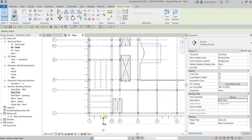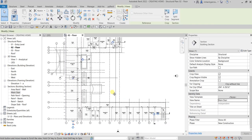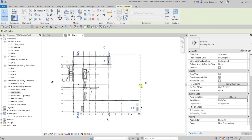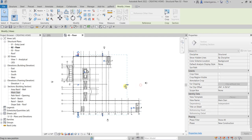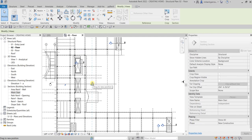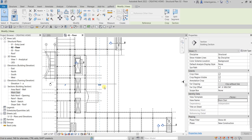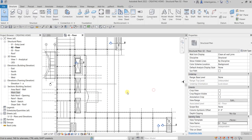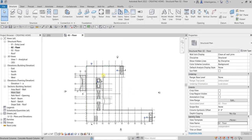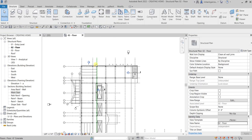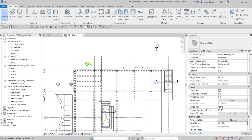Click the section line again and you can also modify the boundaries here — drag them up to where you want. After that, let's open up the section by double-clicking the section head.